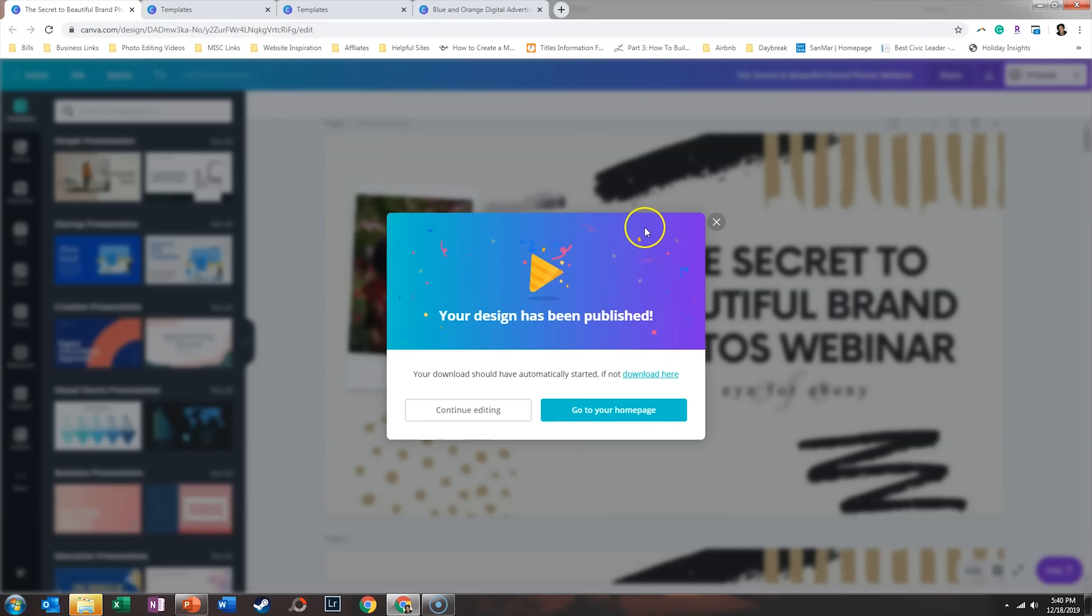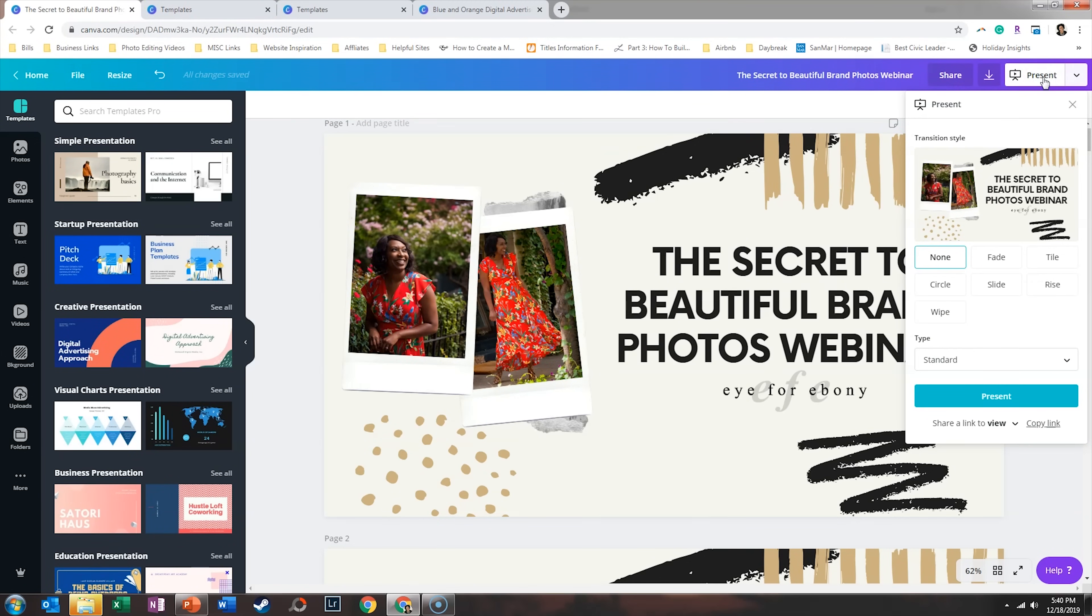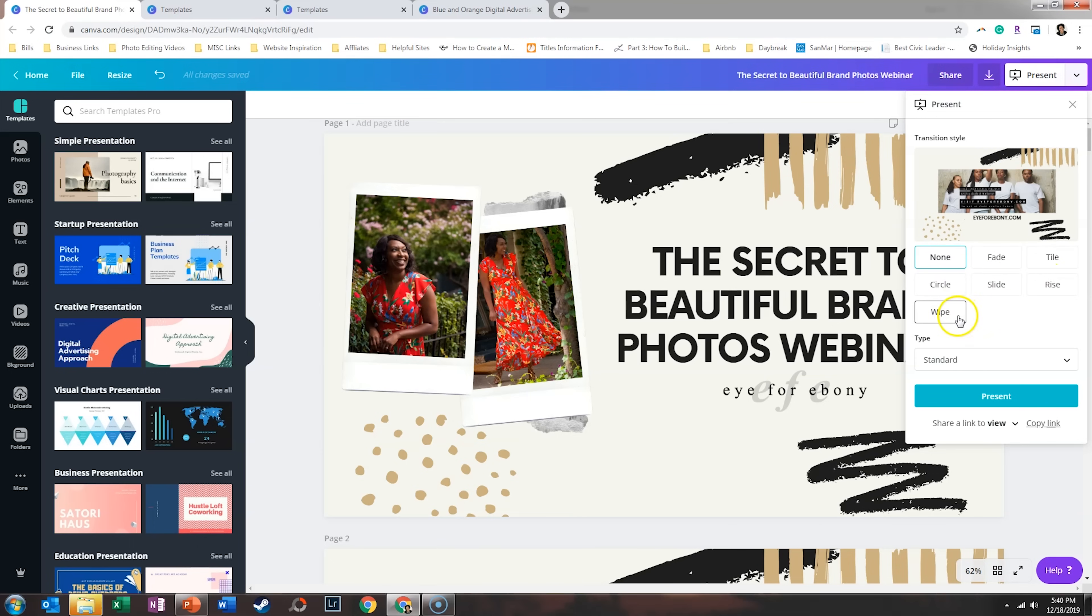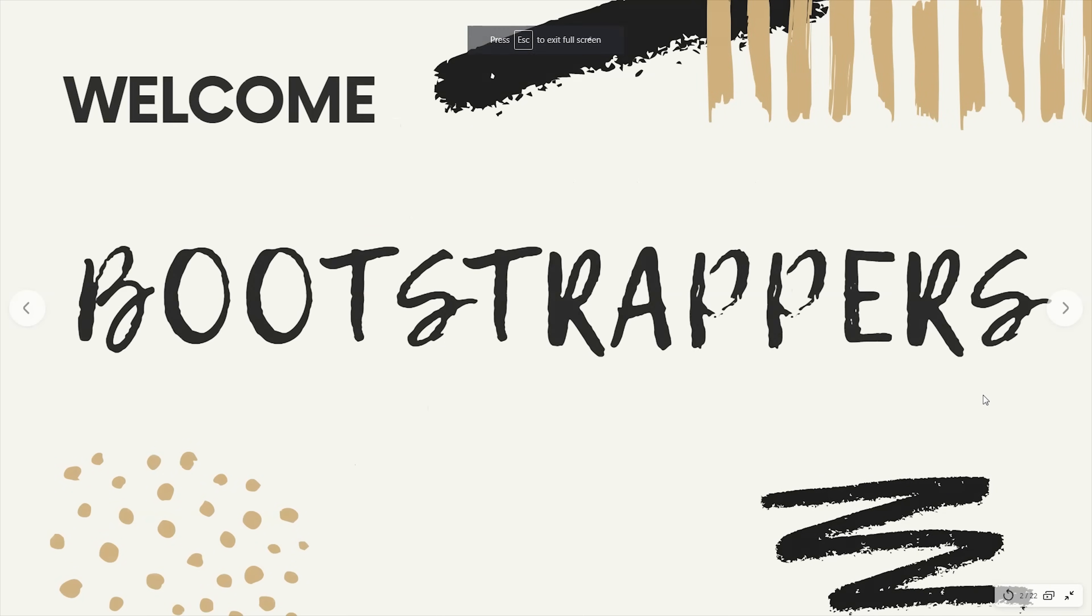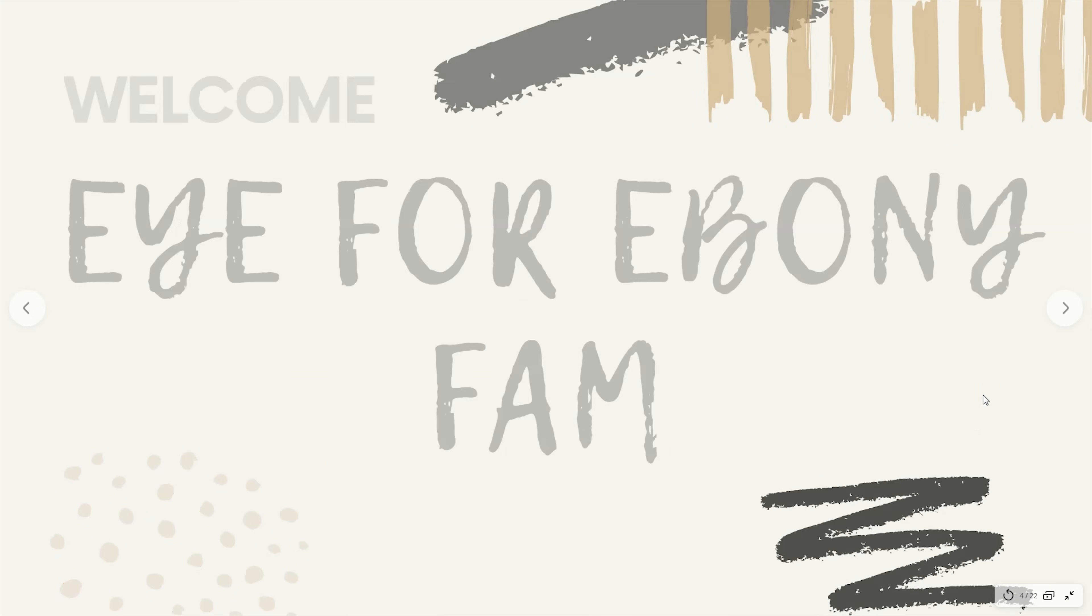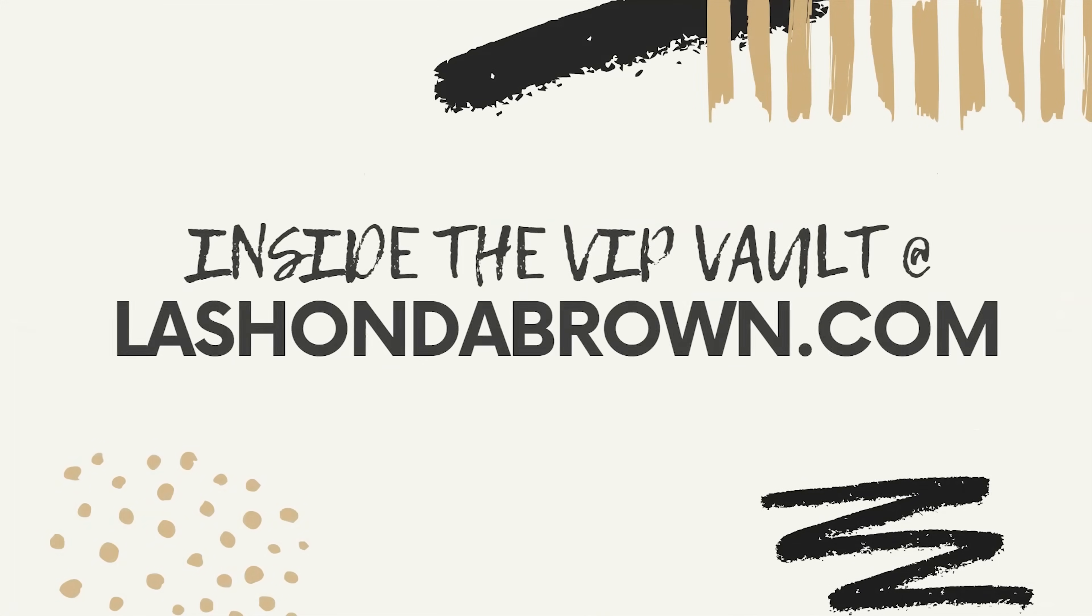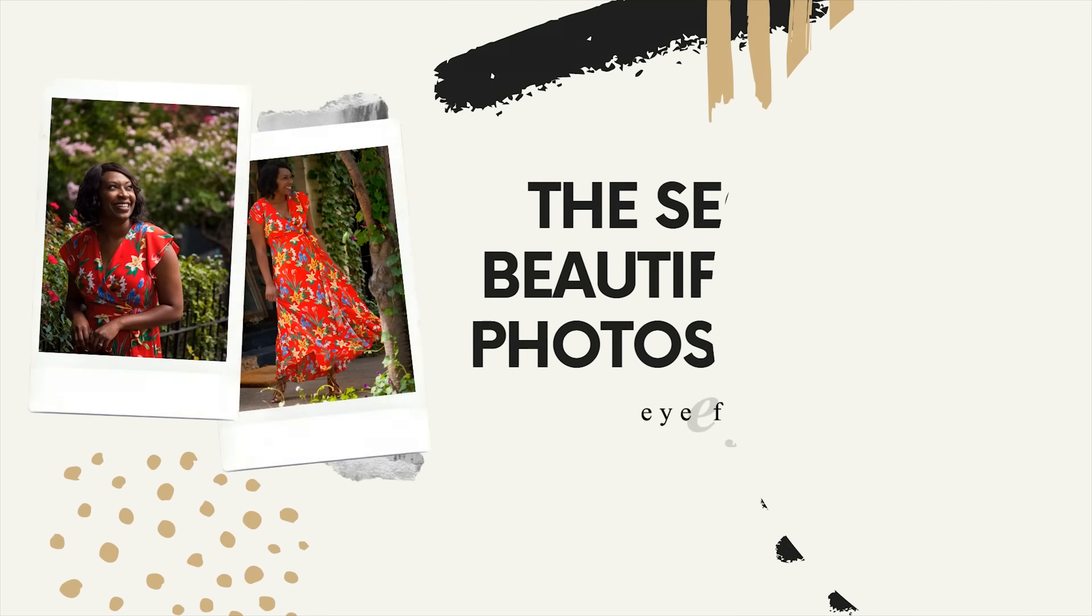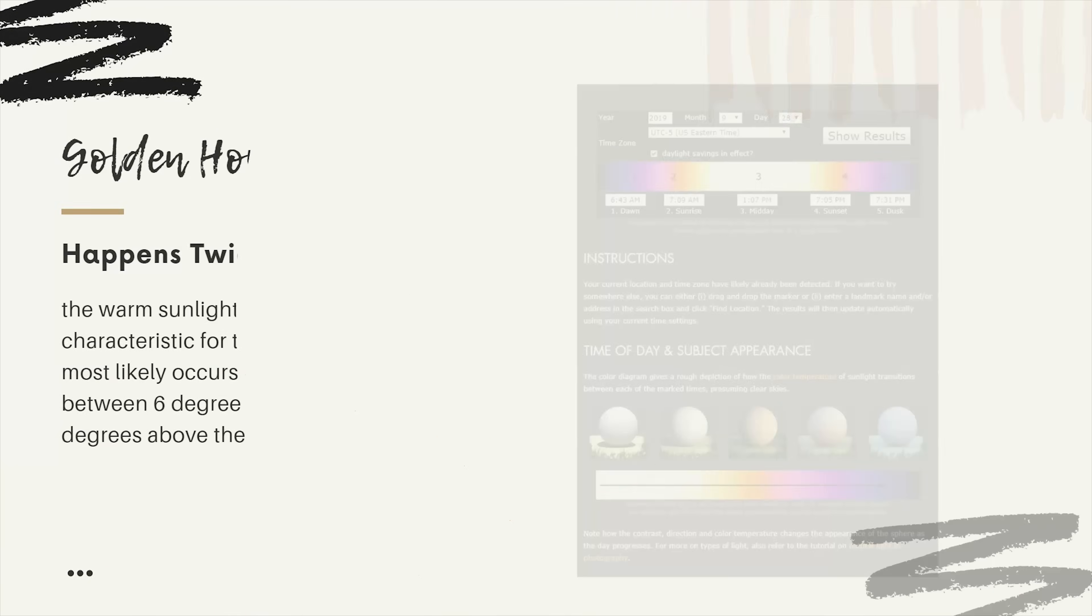Another option that you have is you can just click present within Canva itself. And you can decide fade, tile, circle, slide, rise or wipe. And if we just said maybe circle so you can see it more dramatically, we can click present. And by clicking the arrows on our keyboard, again, you can fake the look of PowerPoint without even leaving Canva. So that's another thought for how you can present your document.